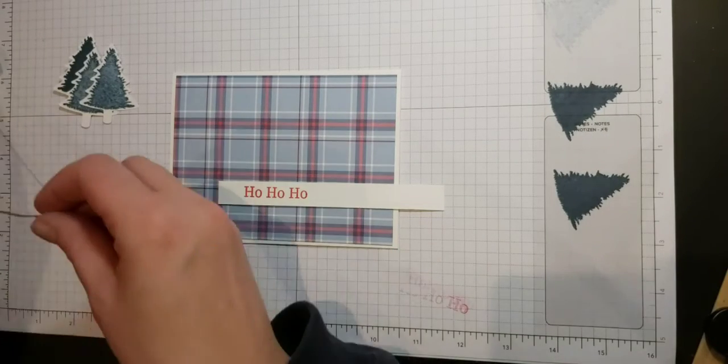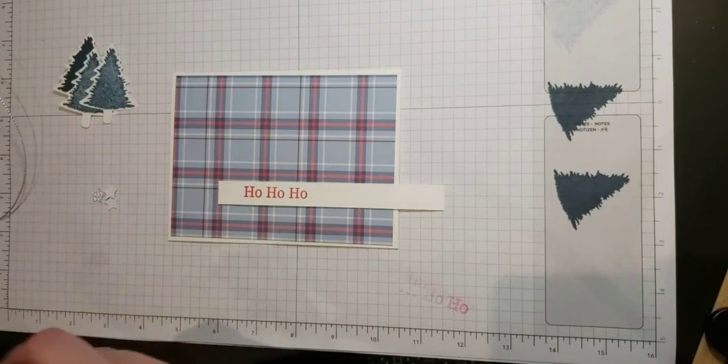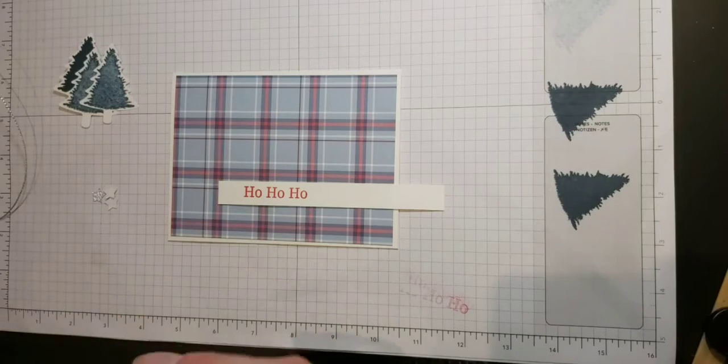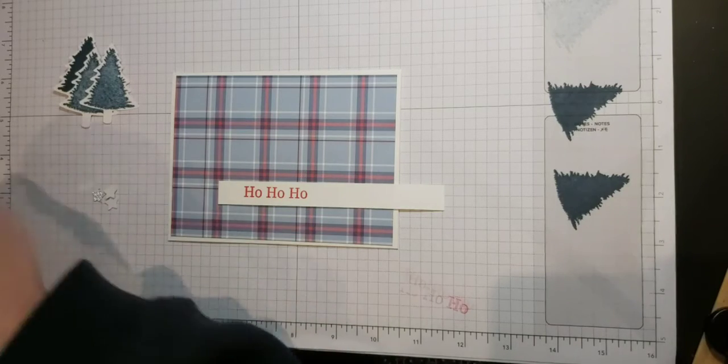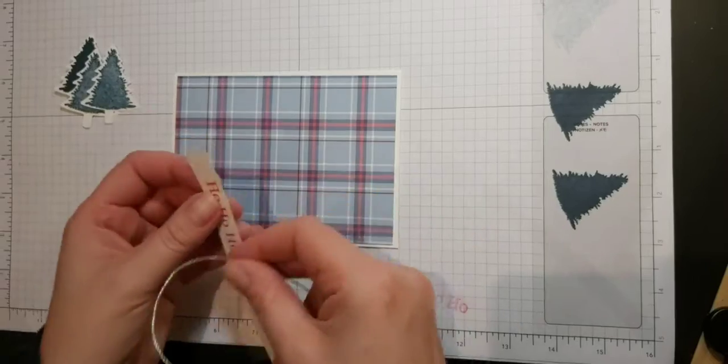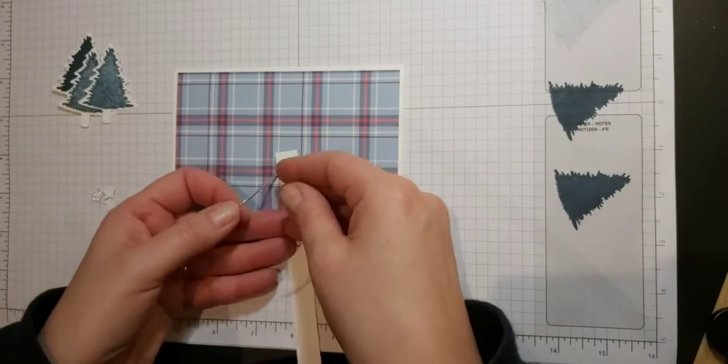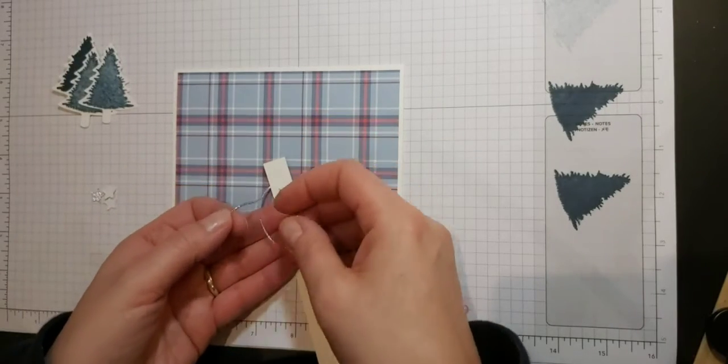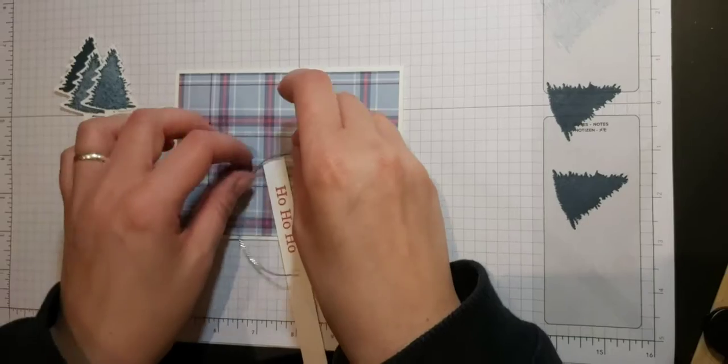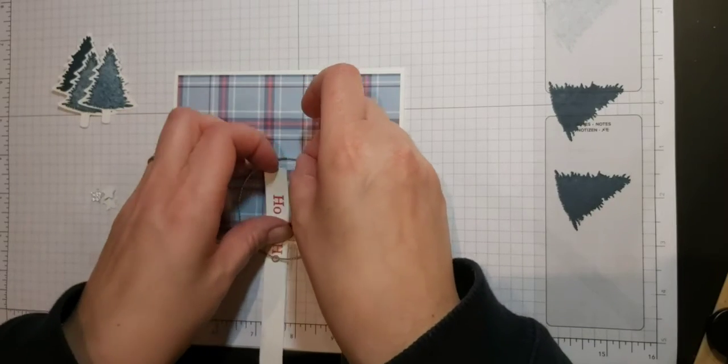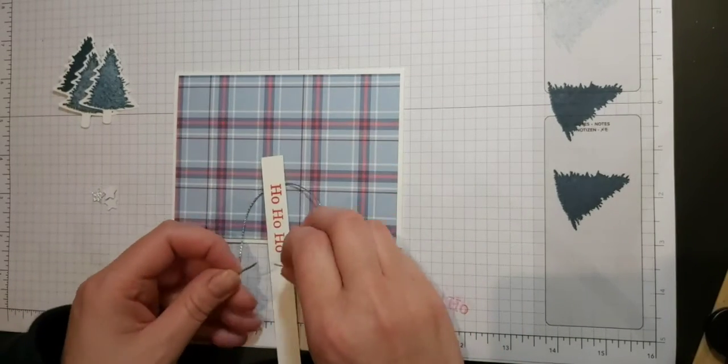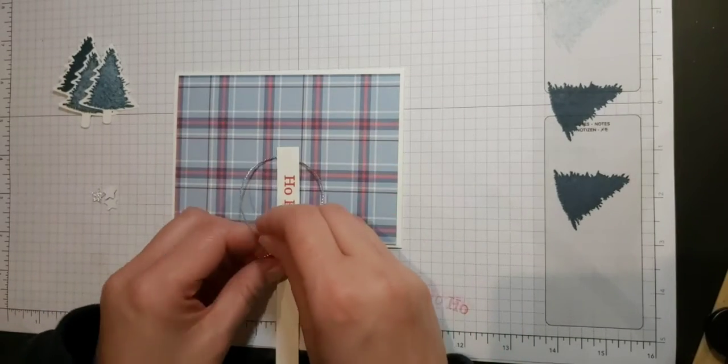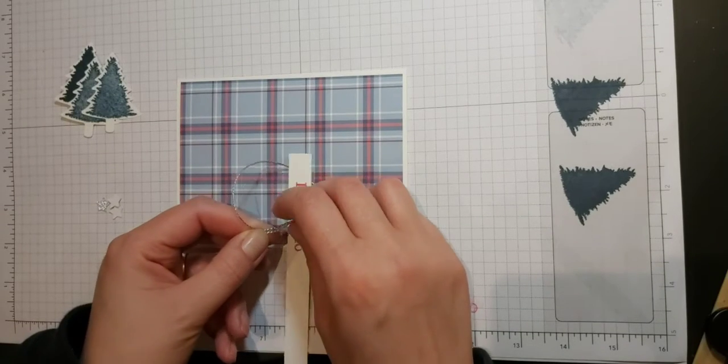So what I'm going to do first of all while I've got this sentiment here is I am just going to tie a little bit of this silver trim, which I really love this trim. Just going to tie it around the end. It's a bit fiddly because it's quite curly. I'm just going to tie it around the end of my sentiment.